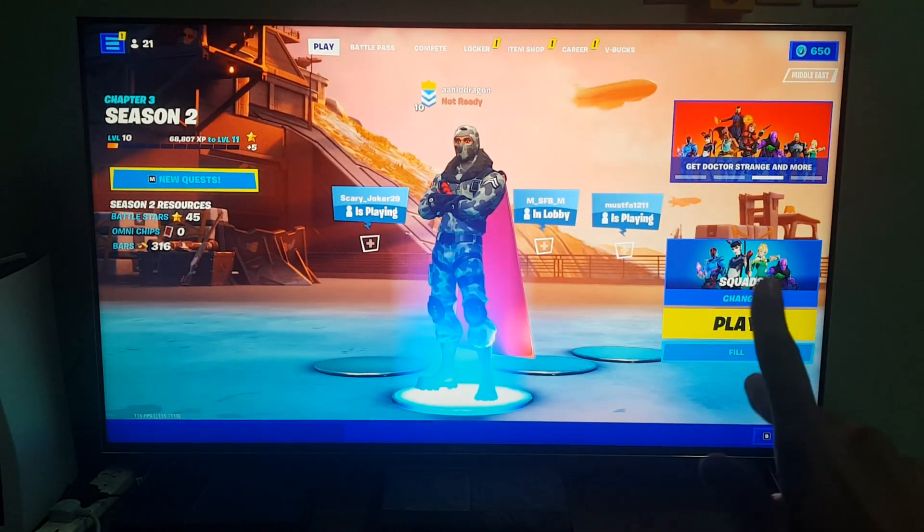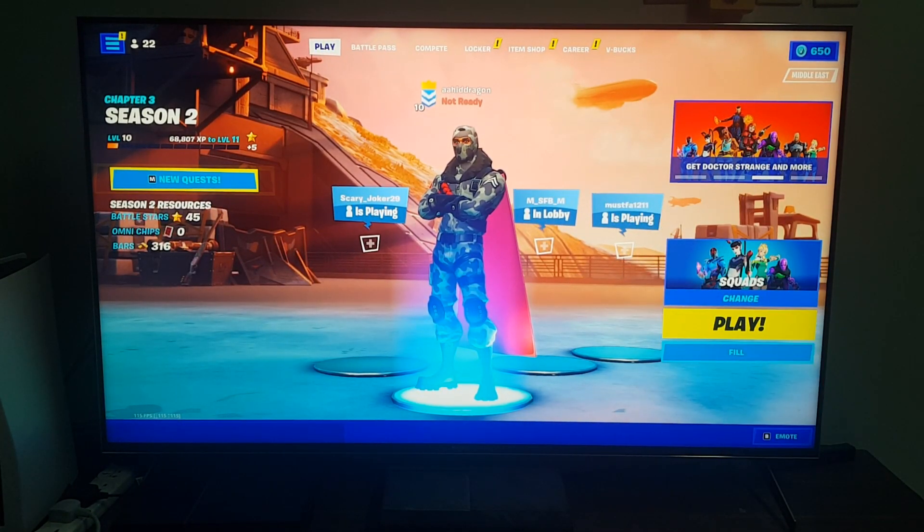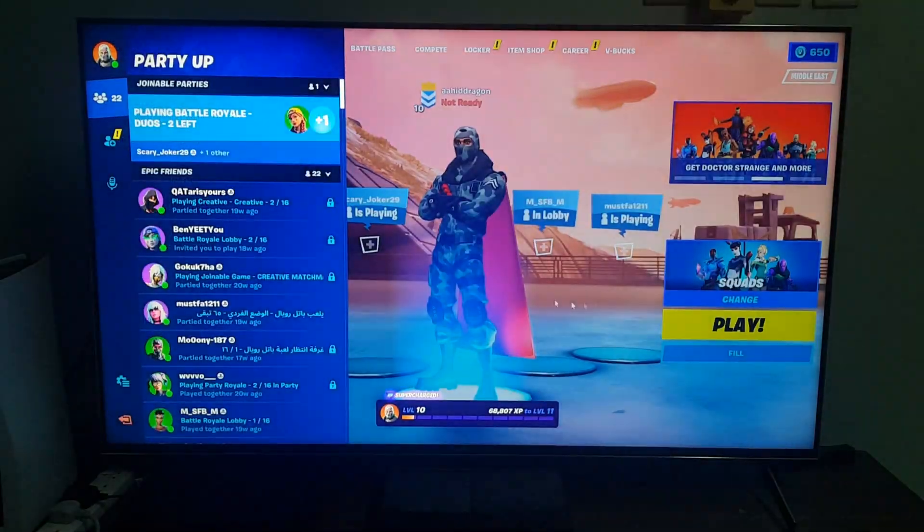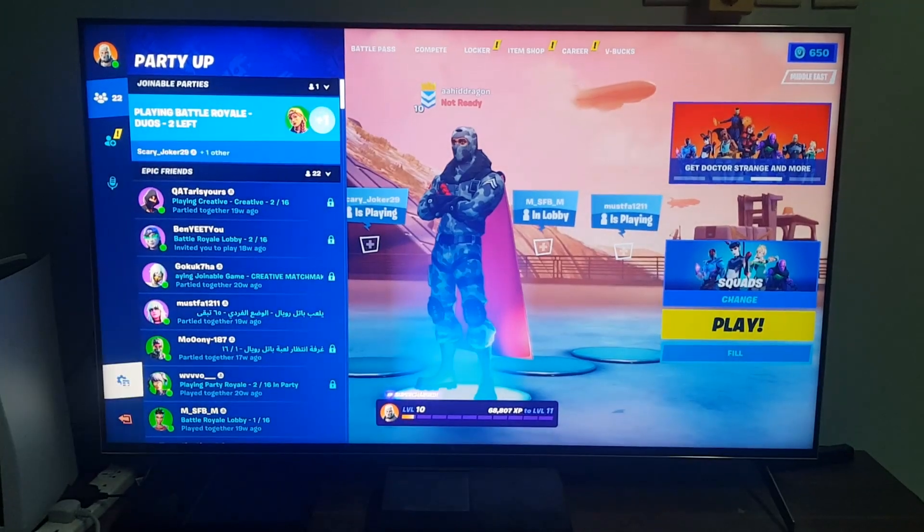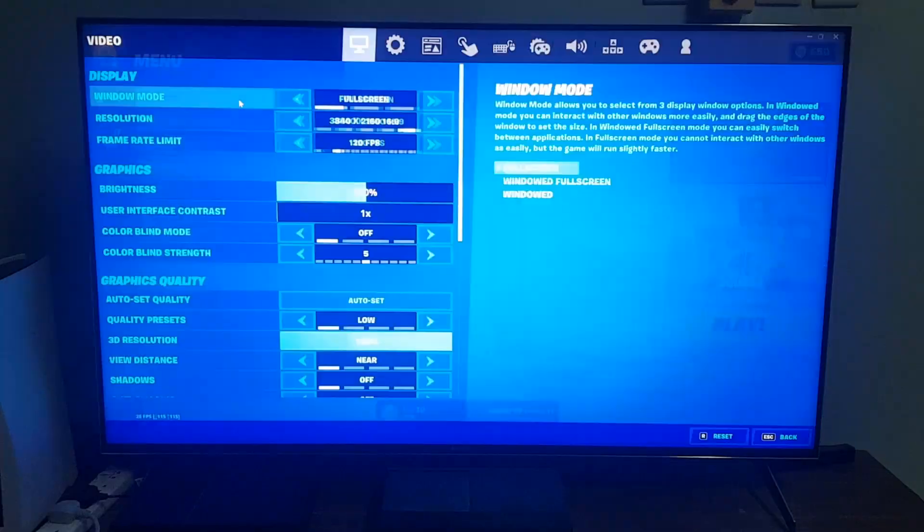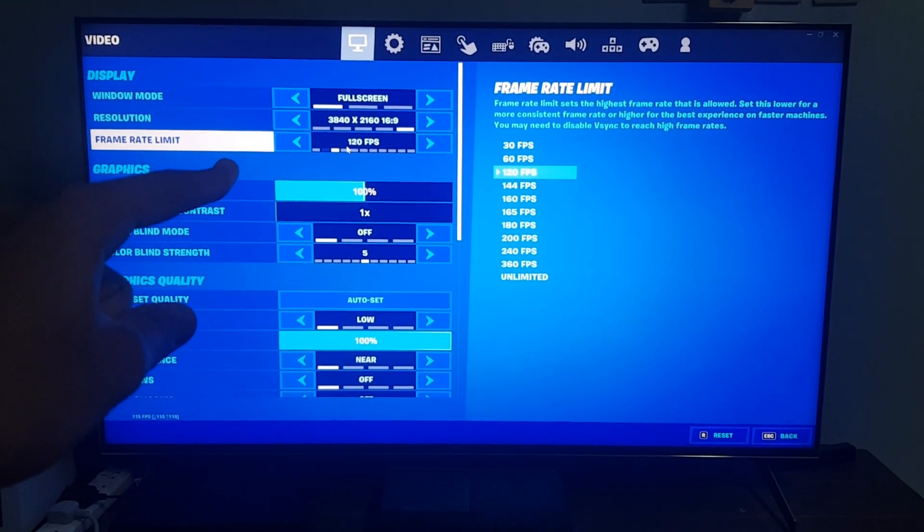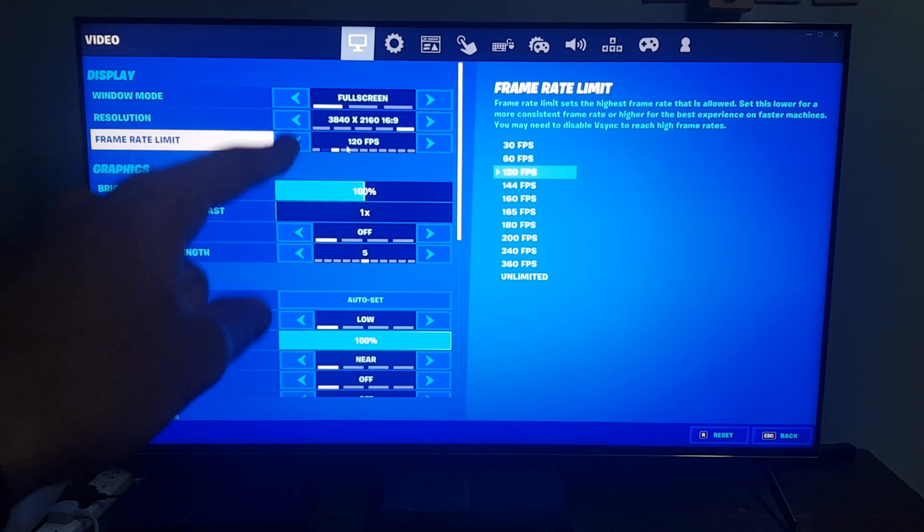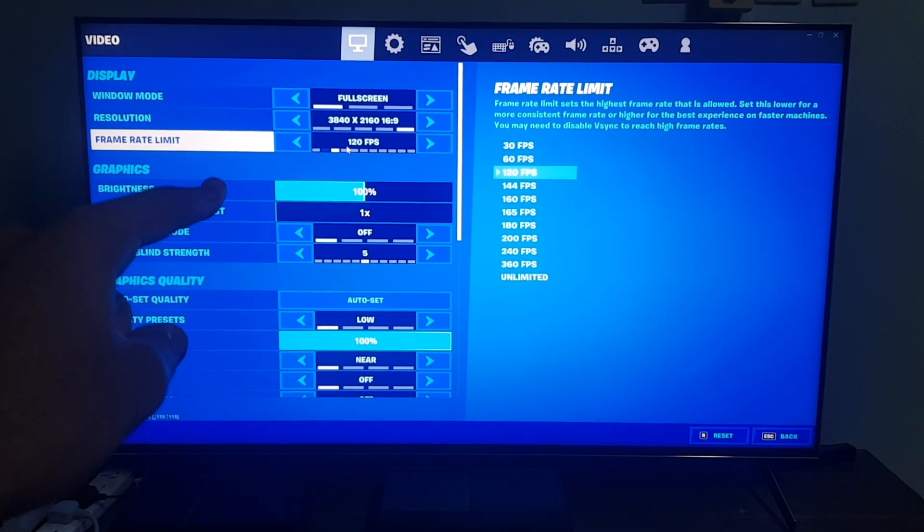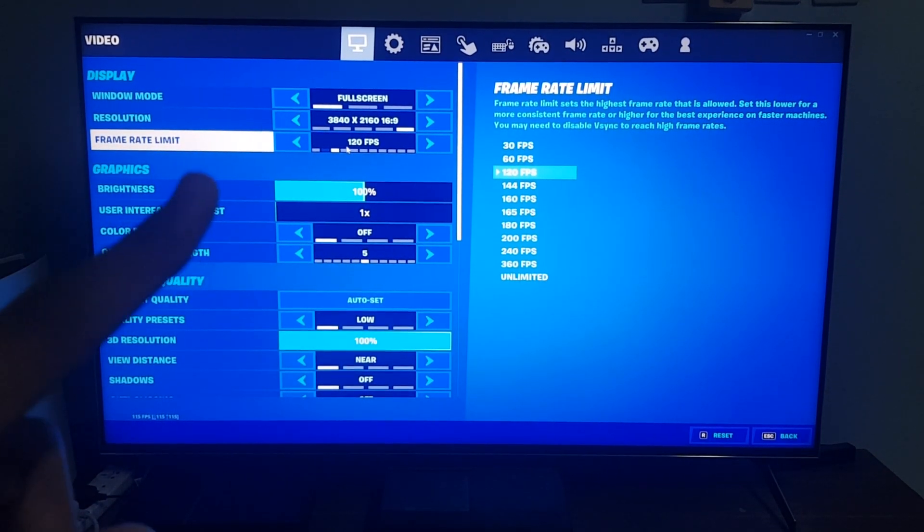Hello everyone, I'm going to show you how to use VRR efficiently. First up, do not go to the settings of Fortnite or whatever game you're playing and set the frame limit to your maximum refresh rate.